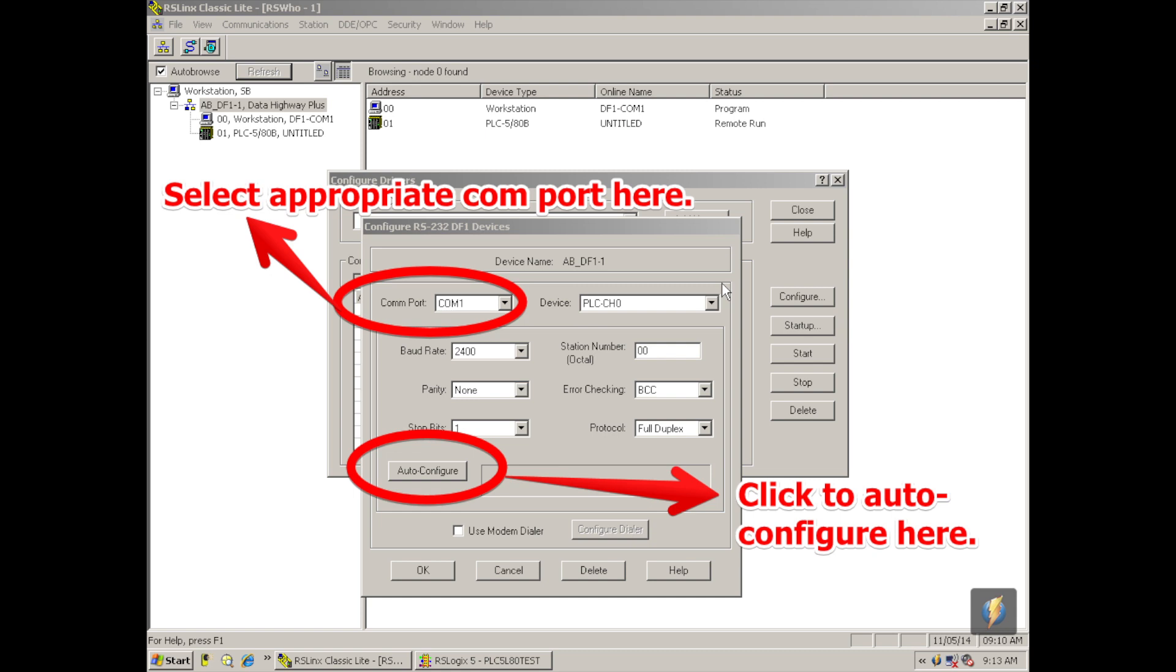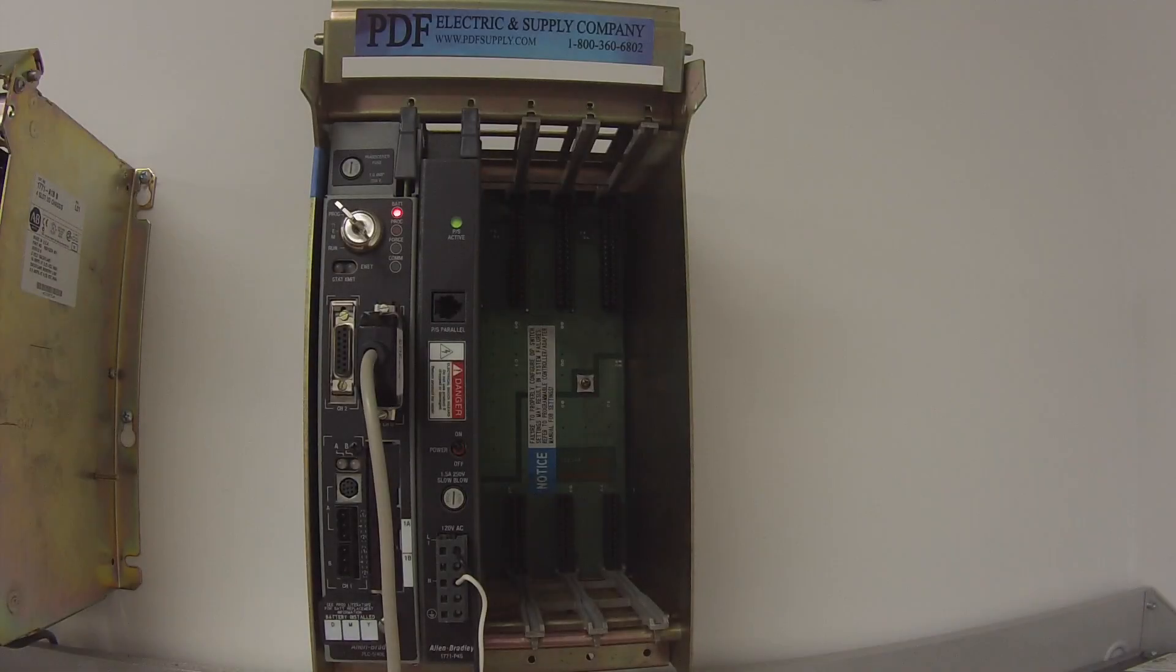I'm going to select okay. Once it's configured and running, we're going to close out the configure drivers menu, and we're going to reduce RSLynx Classic Lite, but we're going to keep it running.